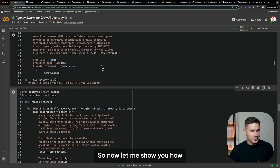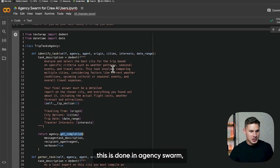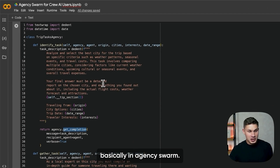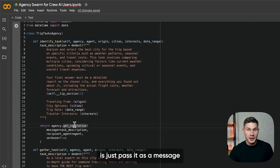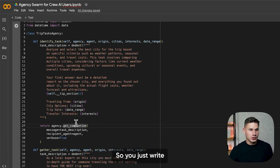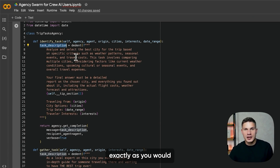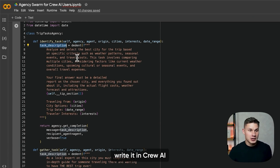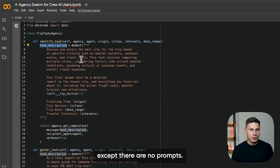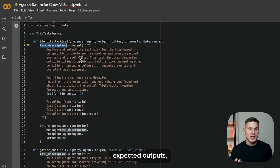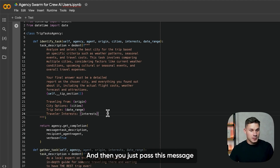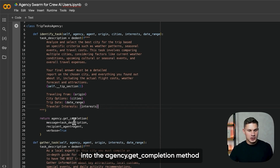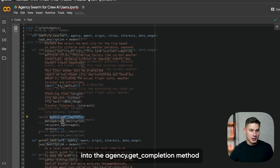So now let me show you how this is done in Agency Swarm. In Agency Swarm, all you have to do is just pass it as a message and that's it. You just write your task description exactly as you would write it in Crew AI, except there are no prompts. If you want to have expected outputs, all you do is just add another line at the end, and then pass this message into the Agency.get_completion method.